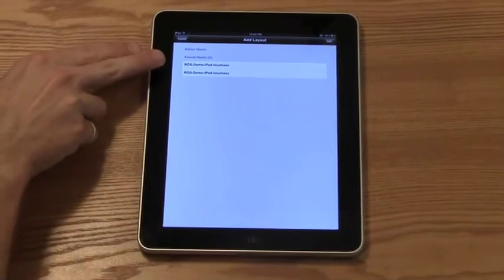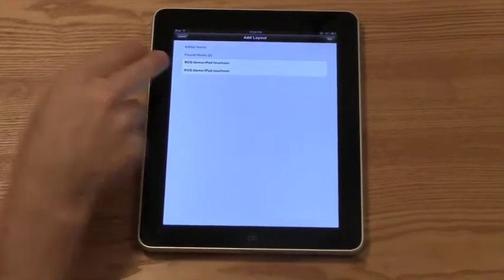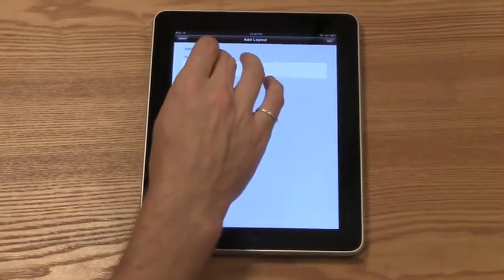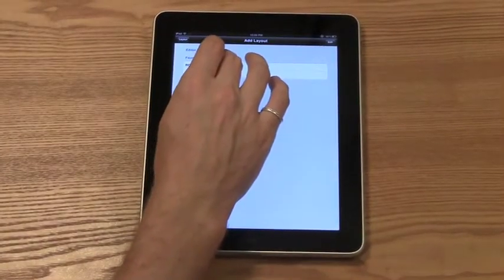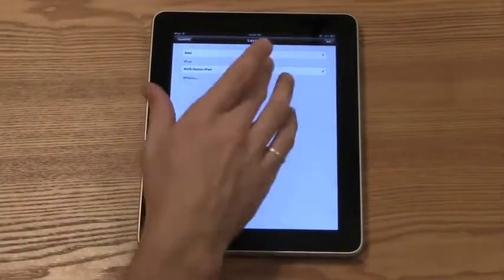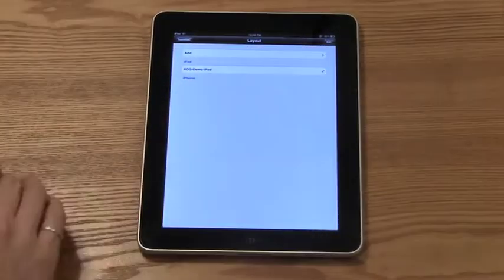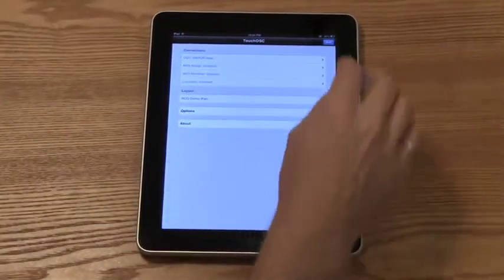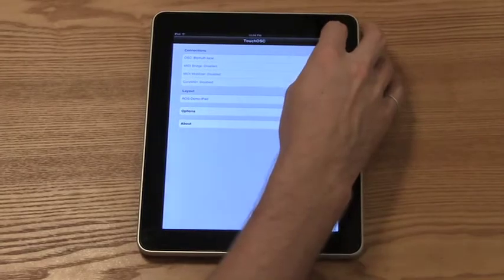One for the iPad and one for the iPod. I'm going to select iPad because I'm on the iPad. You can see that the layout is already checked and we're ready to begin playing.